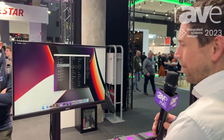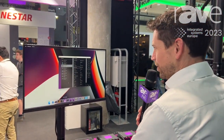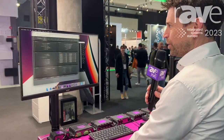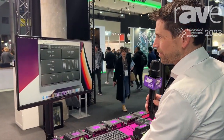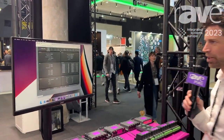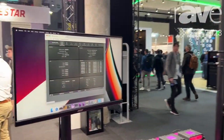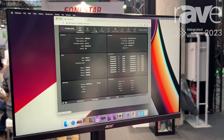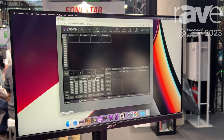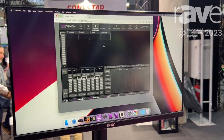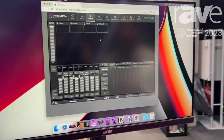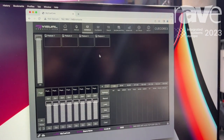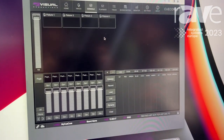I'll bring up the web interface to show you the new software version that we are releasing at this show. We added a console page, which is basically a small lighting console built into the web interface of the Q-Cord 3.